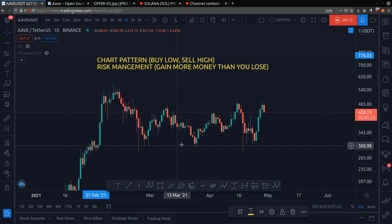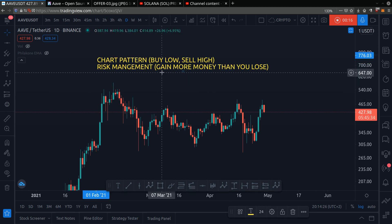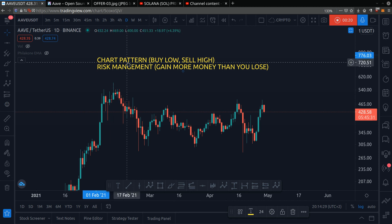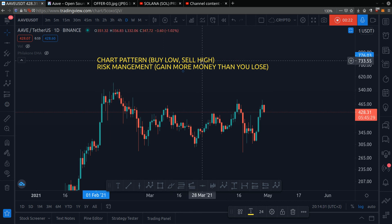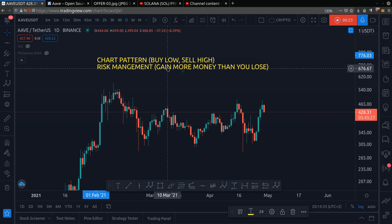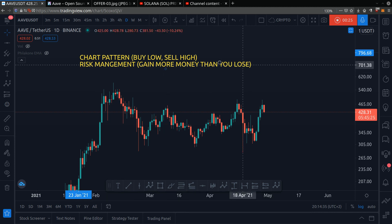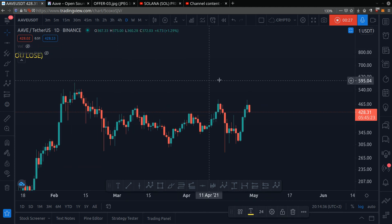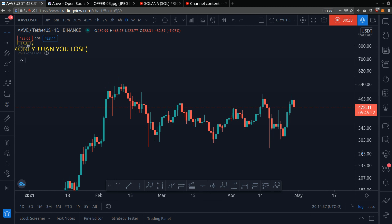When it comes to making money in crypto, you need to do two simple things. You need chart pattern, so you know where to buy low and sell high. And you need risk management, so you gain more money than you lose. And if this sounds complicated, it's not — let me explain.